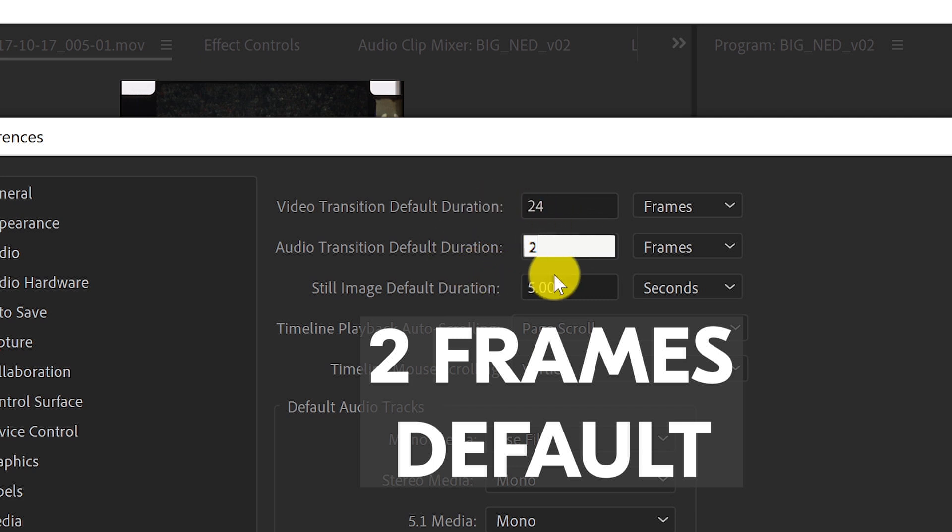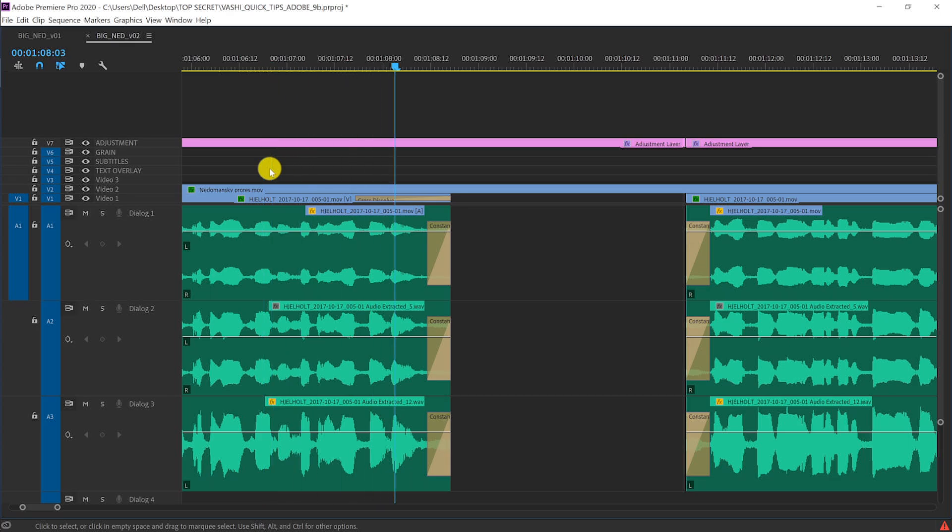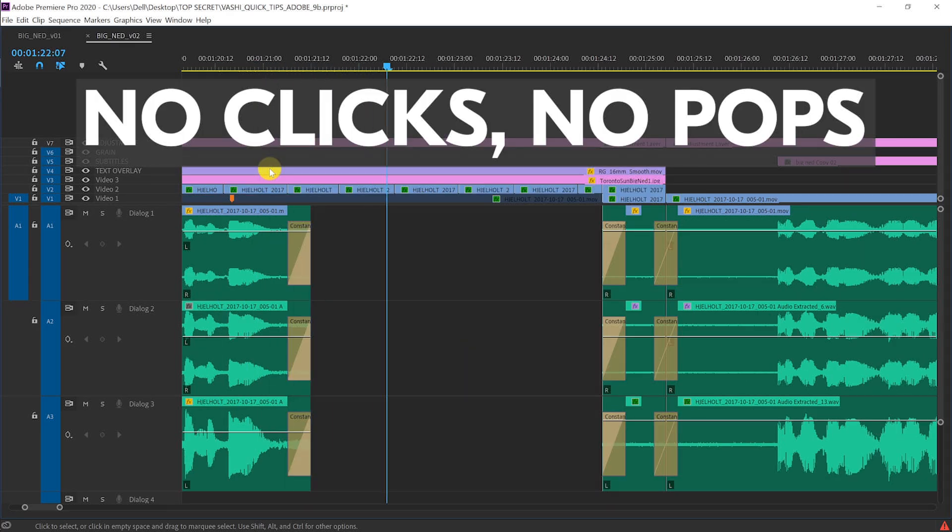These tiny transitions will remove any digital clicks and pops and create a sonically smooth audio mix.